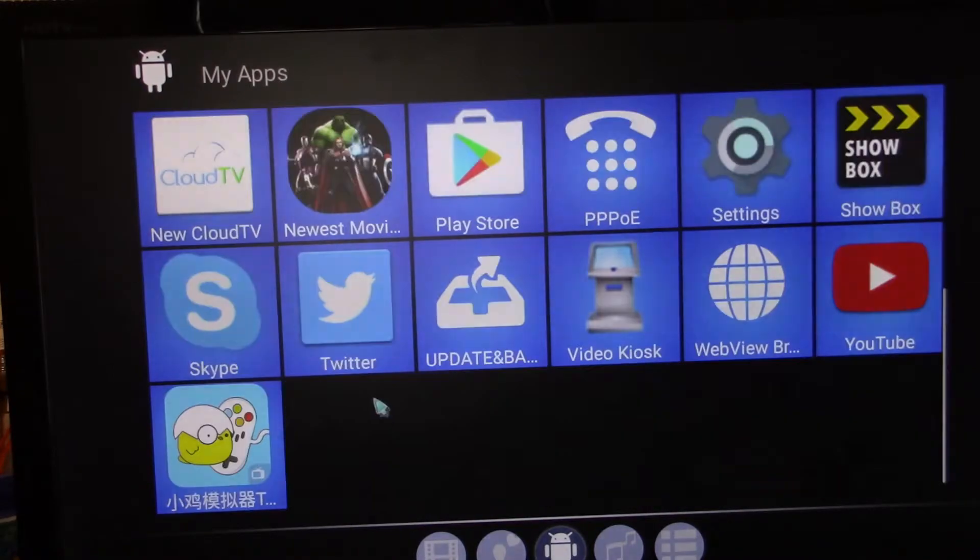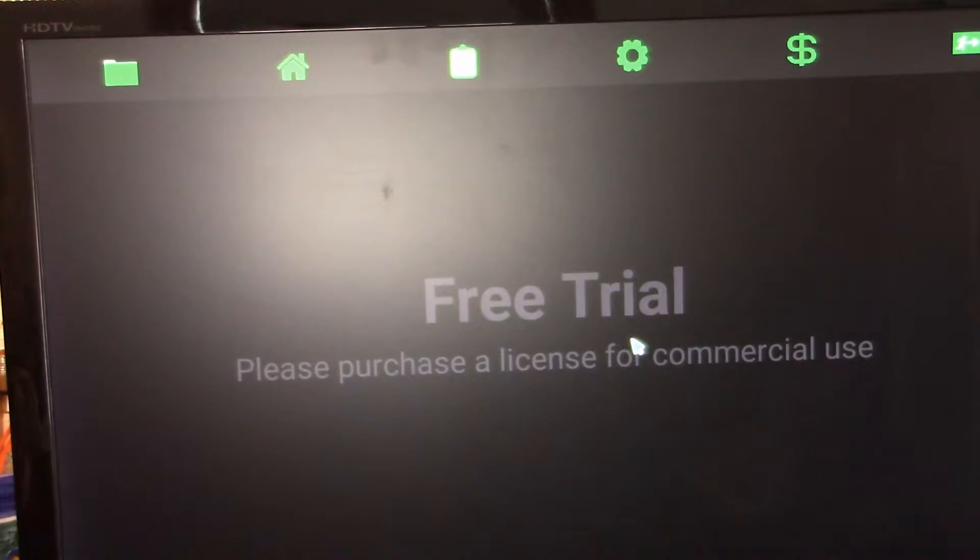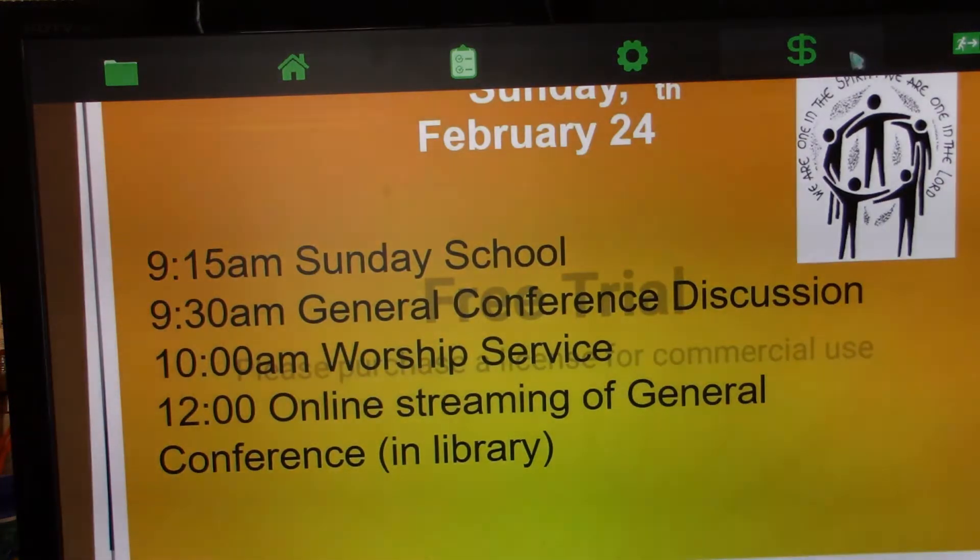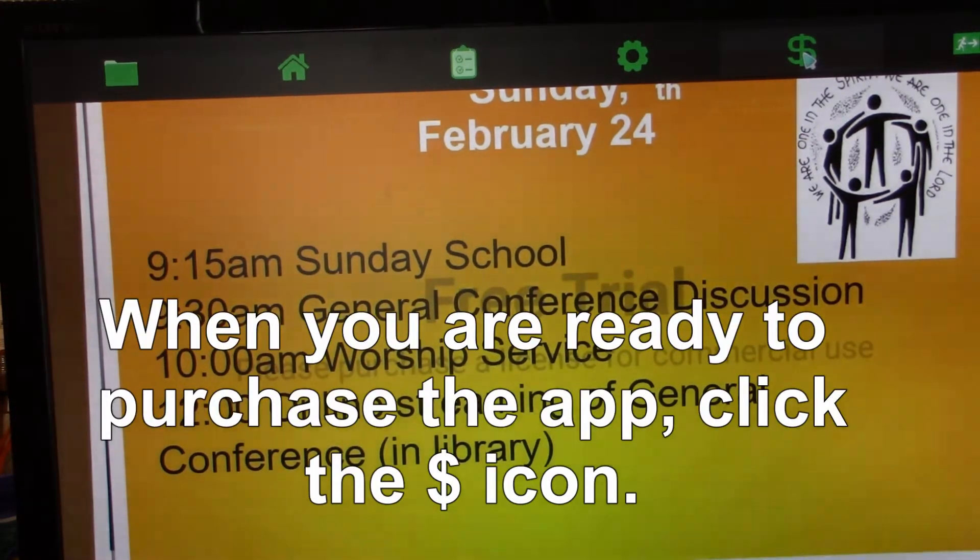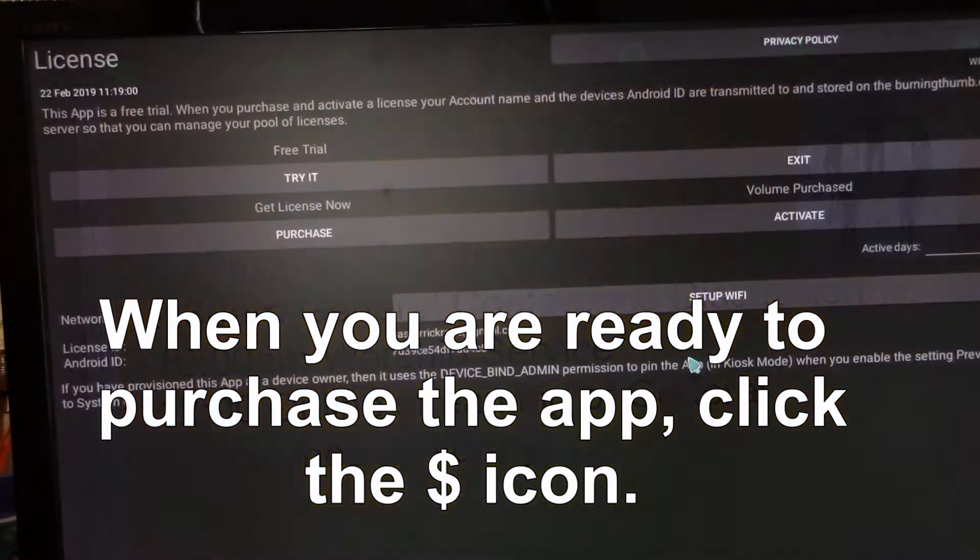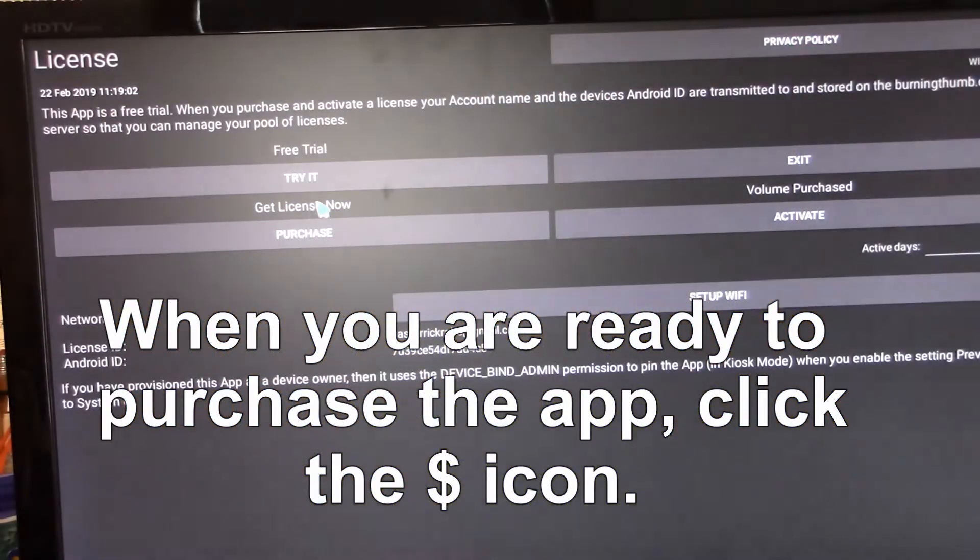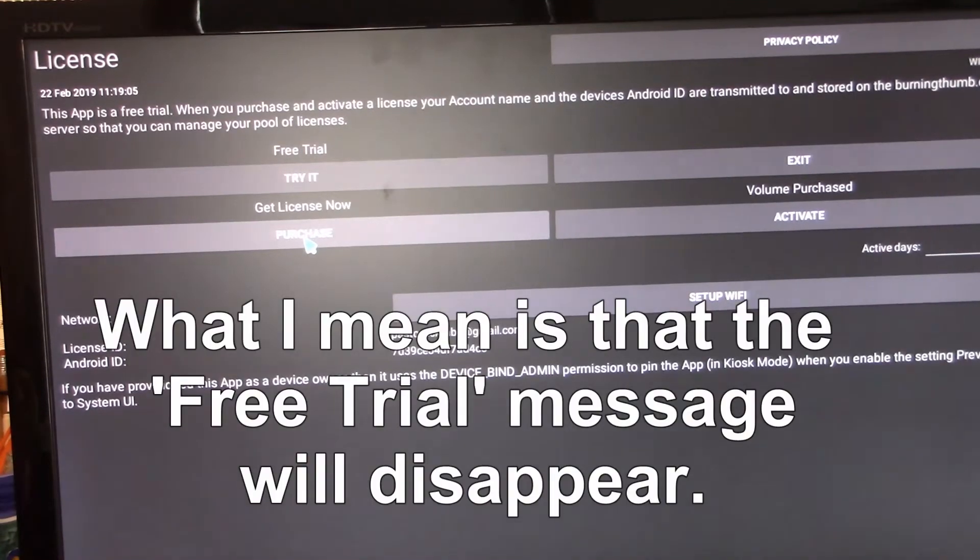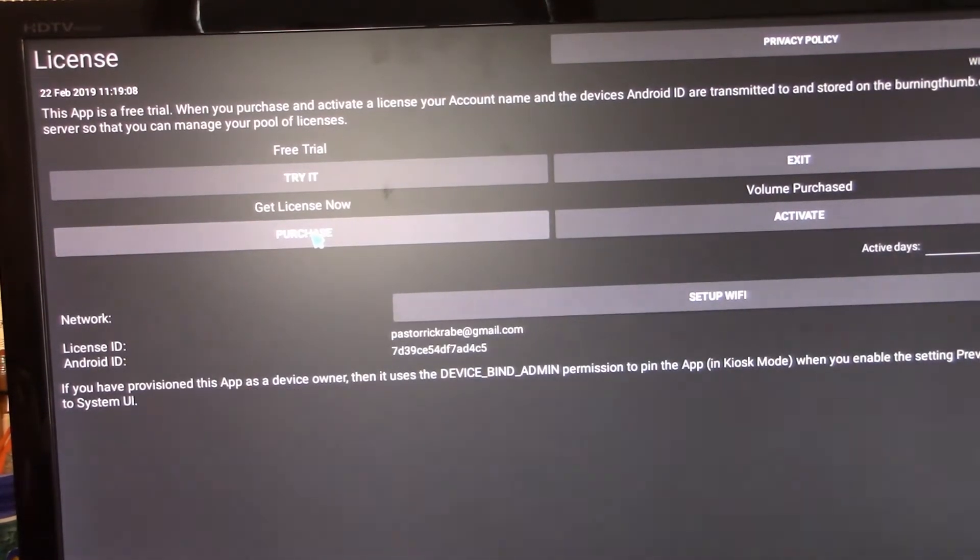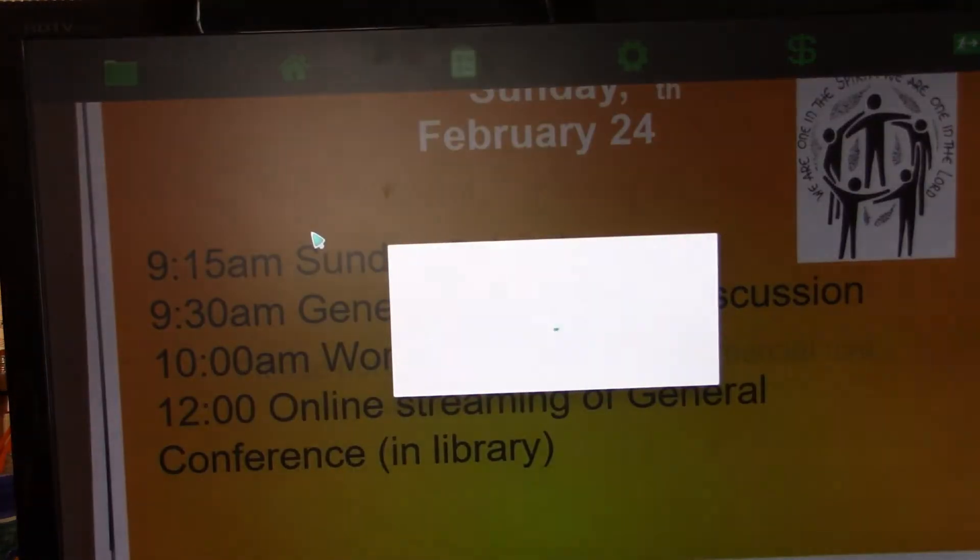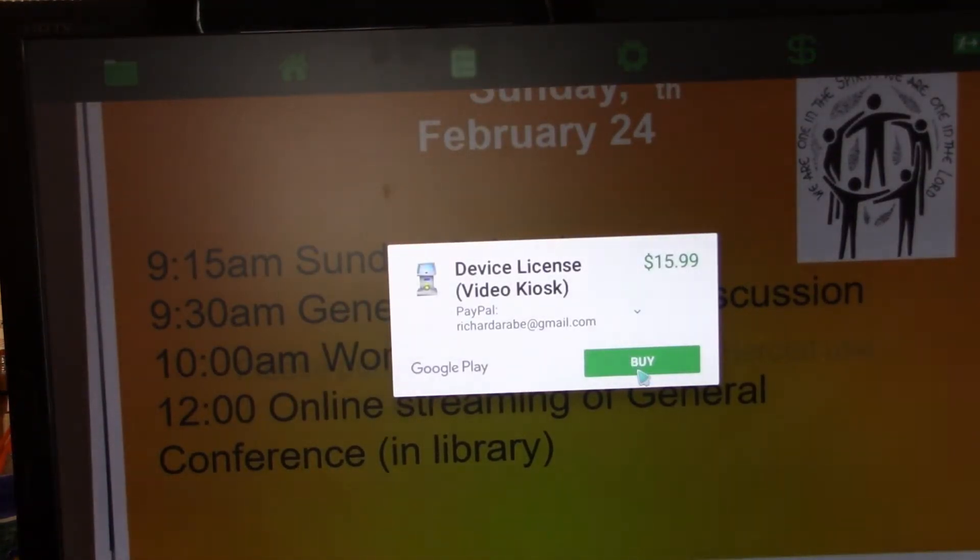Once we're happy with the Video Kiosk setup, we see everything is working the way that we want. What we need to do next is actually go ahead and purchase the license. And it's pretty simple. Once you've set up your Google Play account with a debit or credit card, you simply go in and purchase. It asks you if you want to do that. I say yes.